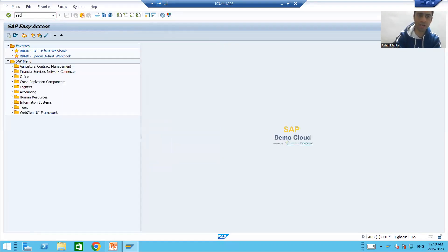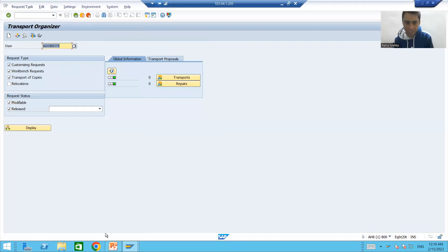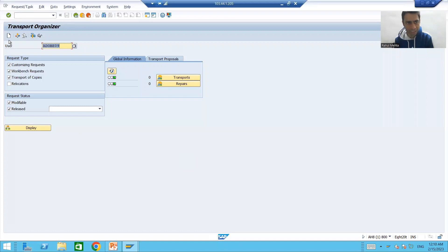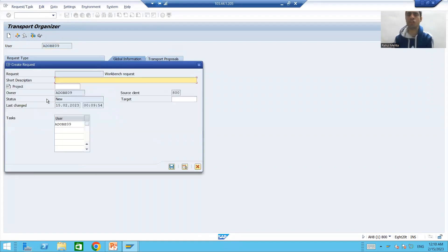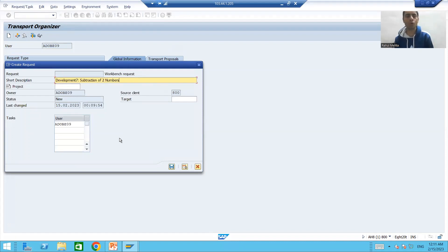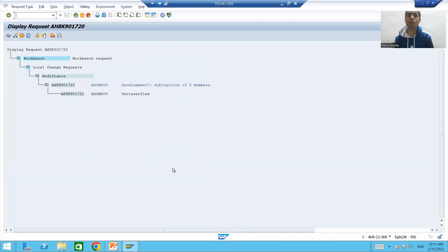I will go to SE09 transaction code. First we will create a transport request, then we will go for further operations one by one. We can create a transport request using the Create button. I will create a workbench request, give the development ID as 'Development 7', and say this is for a program for subtraction of two numbers. I will go for Save, and SAP generates a unique transport request number along with a subtask under that request.